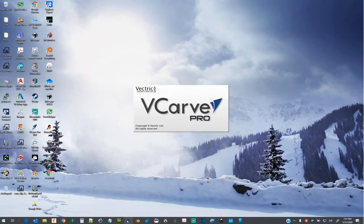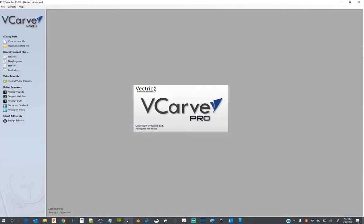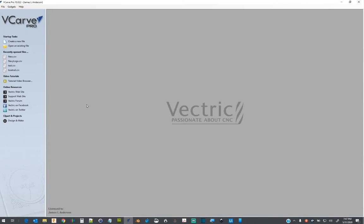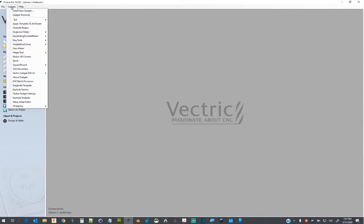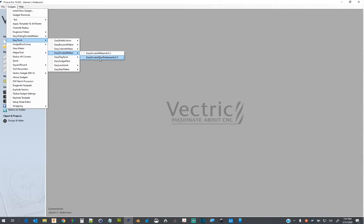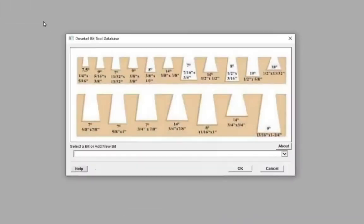Open vCarve Pro or Aspire, and then run the dovetail tool database gadget. To run this gadget, a project workspace is not required.